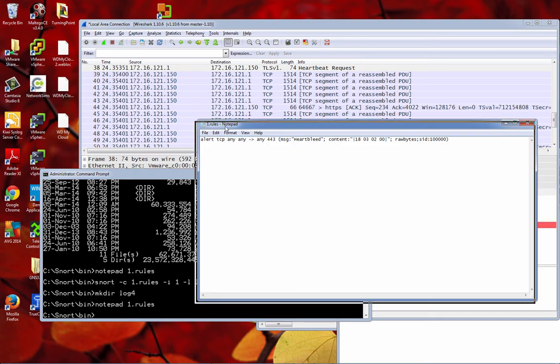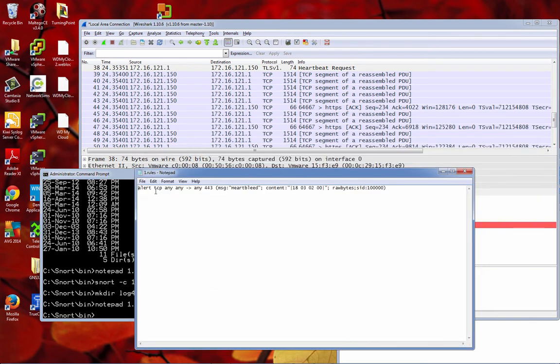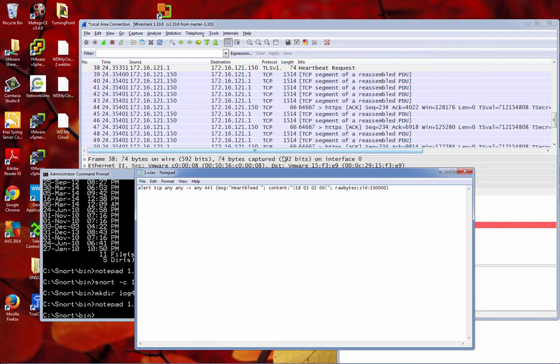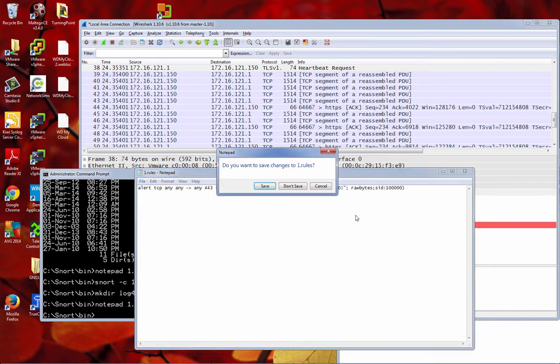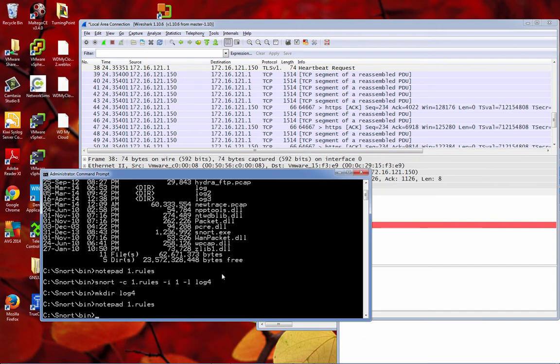So let's do our Snort rule. Alert on port 443, Heartbleed heartbeat request. The pattern is 18 03 02 00, and we'll give that a SID and that's our hex patterning. We'll just make a directory log for it and then we'll run.